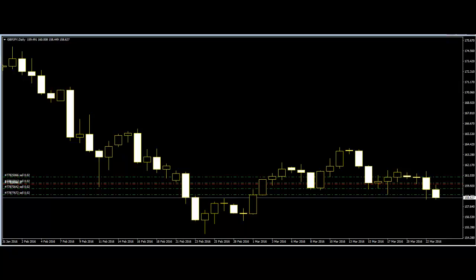Whatever traders use to know the price movement, they have to know the basics of those charts before using them.